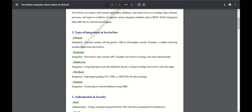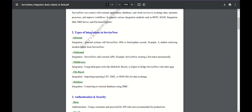Now, what are the types of integrations in ServiceNow? Basically there are only two types: inbound and outbound. Middleware, file-based, and database are the ways to execute these types of integration. On the ground level, there are two types of integration.